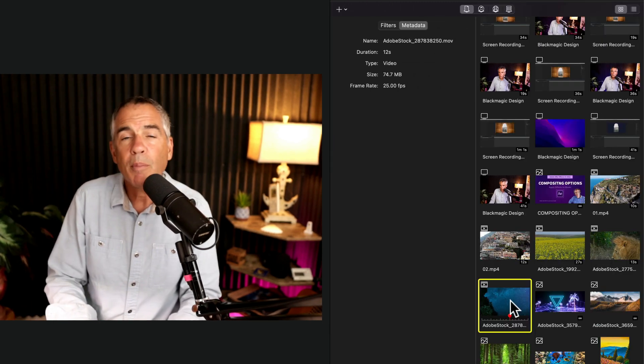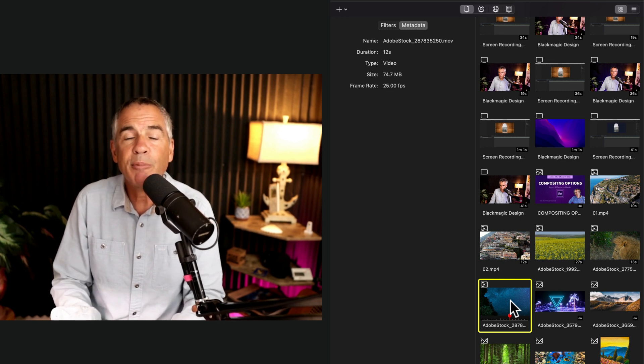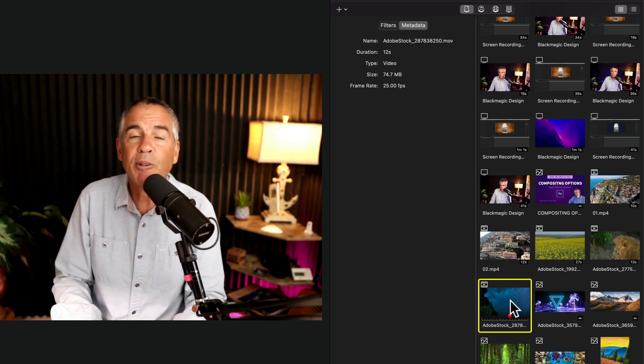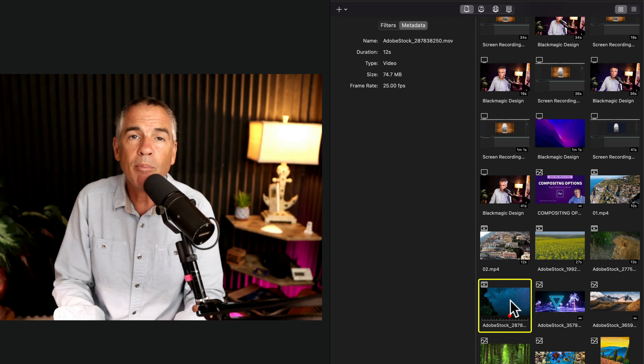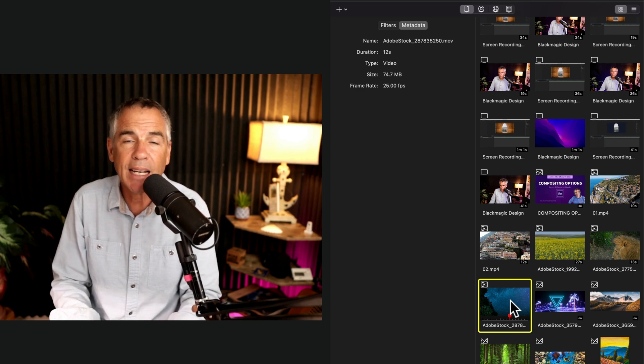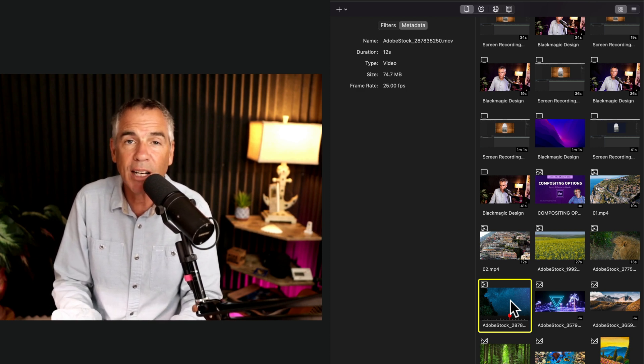The metadata information is going to vary depending on the type of footage you select and what metadata is actually available in that digital file.